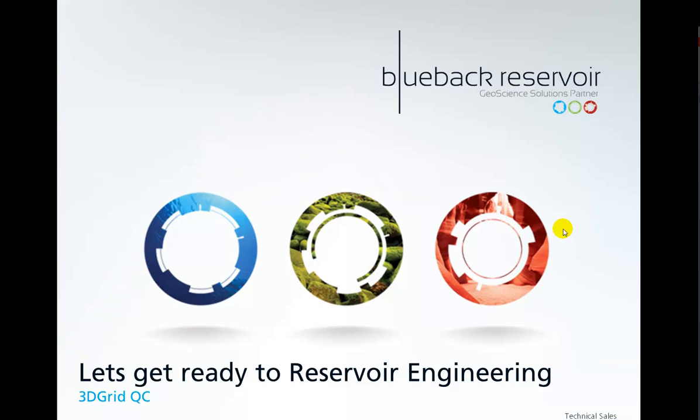Hello and welcome to Let's Get Ready to Reservoir Engineer! Today we're going to look at the 3D Grid QC tool.